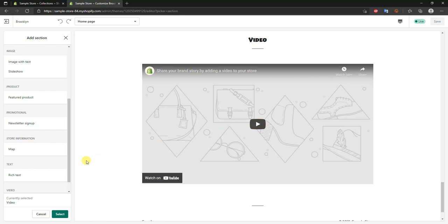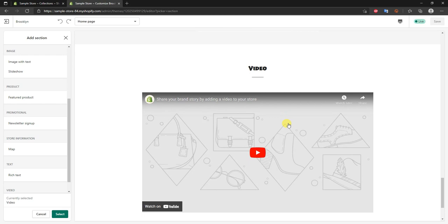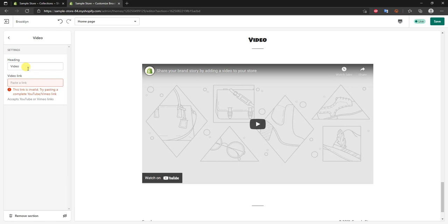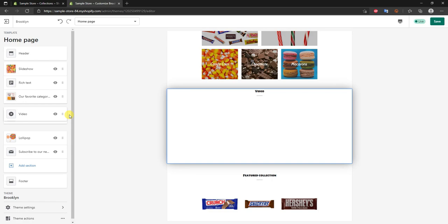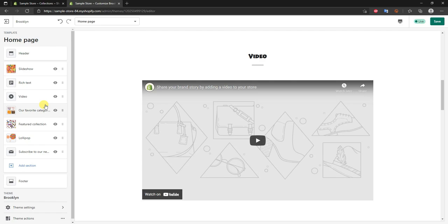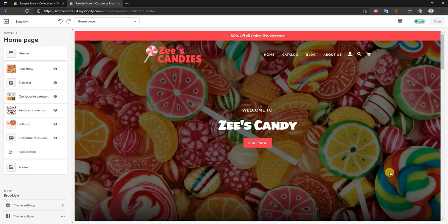For example, if you wanted to add a video section, you could link a product demo video right into the home page. You can drag it to reorder sections — move it higher up the page if you want. If you change your mind, just open the section and click 'Remove section' and it's gone. That's how you customize and completely design your Brooklyn theme within your Shopify store. If you enjoyed this video, leave a thumbs up and subscribe for more tutorials.